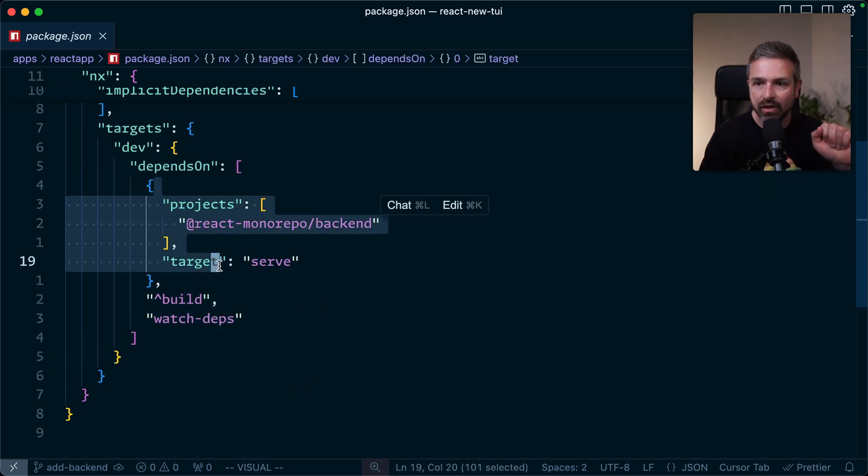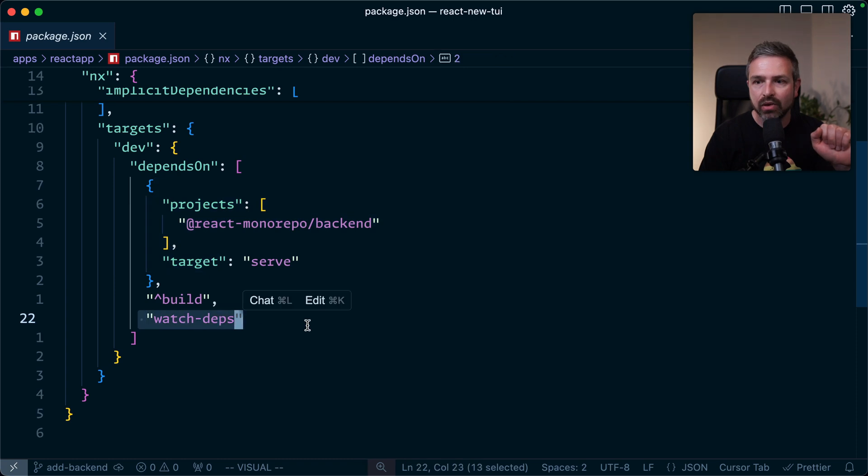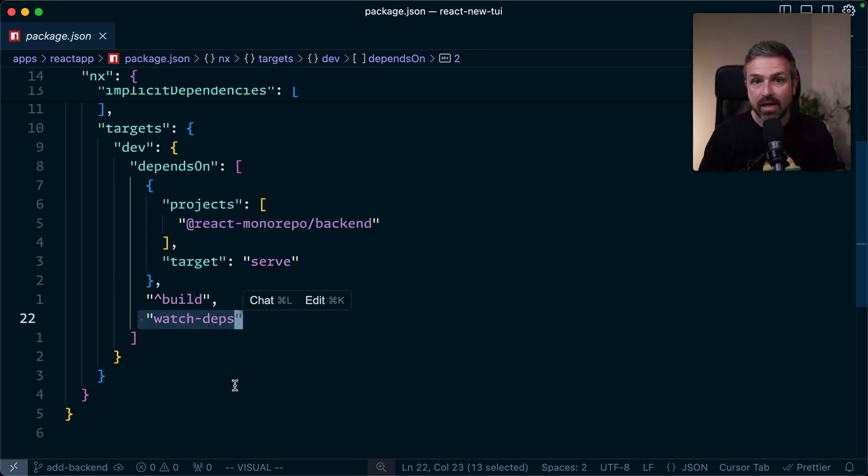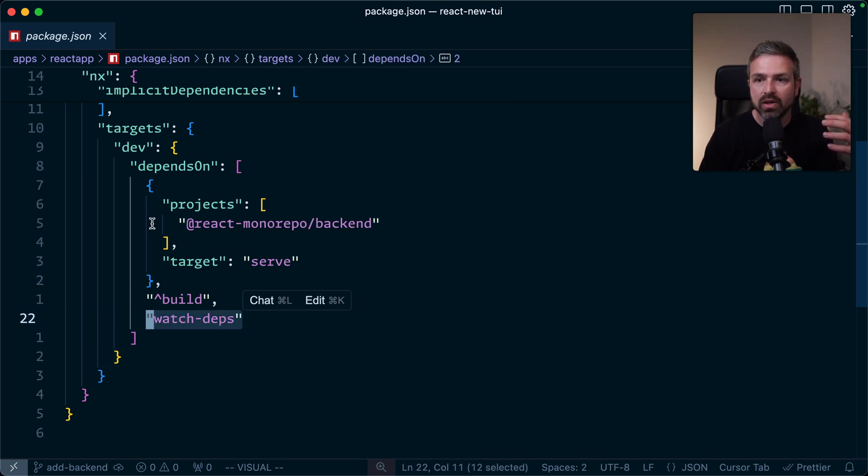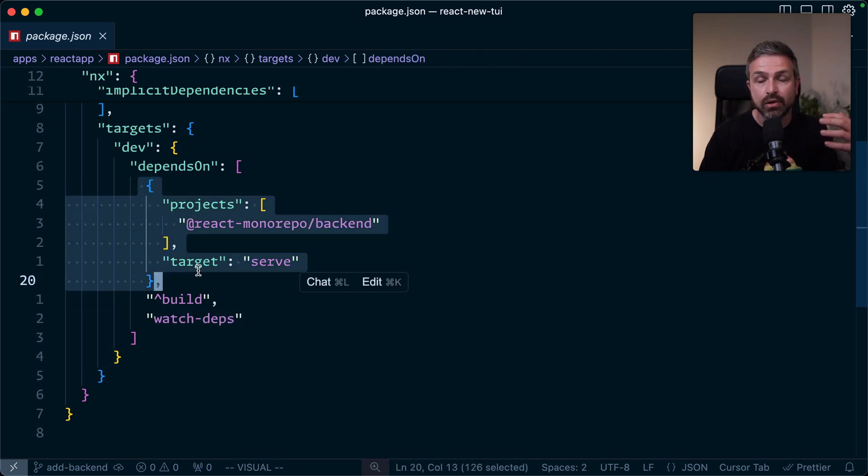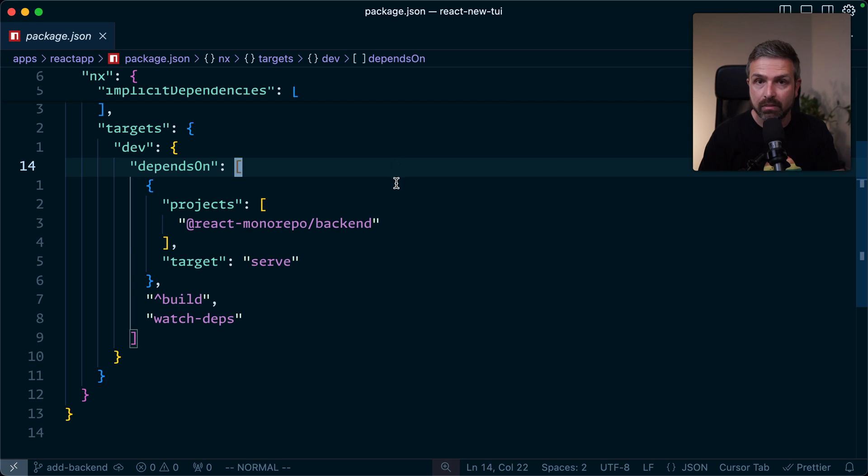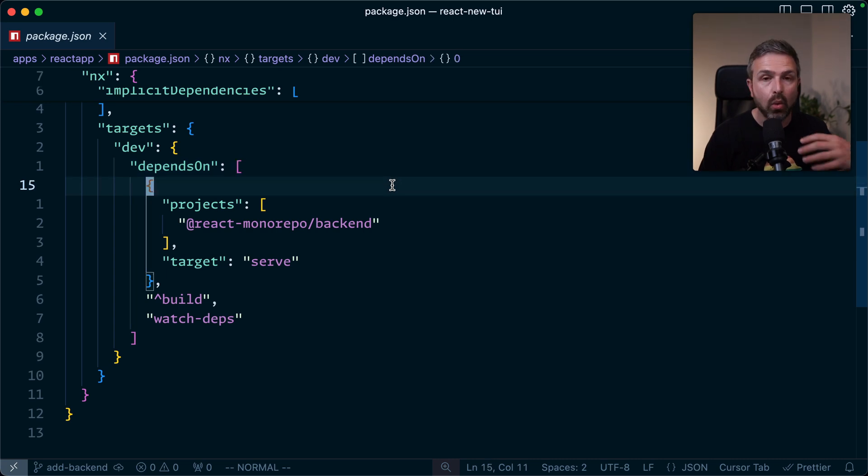Now, this one here and this one here is a so-called continuous task, meaning they run and keep running until we cancel them. So these would be the typical ones that you would have otherwise launched in a separate terminal window, and you would have had to manage them and spin them up manually or via some custom scripting.